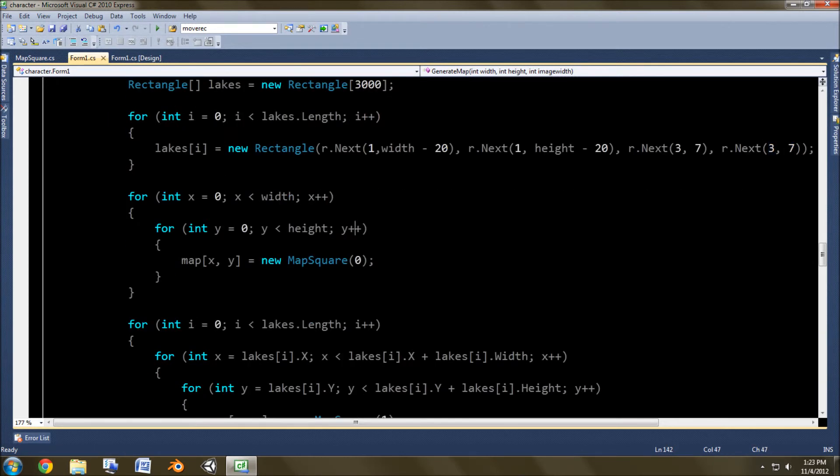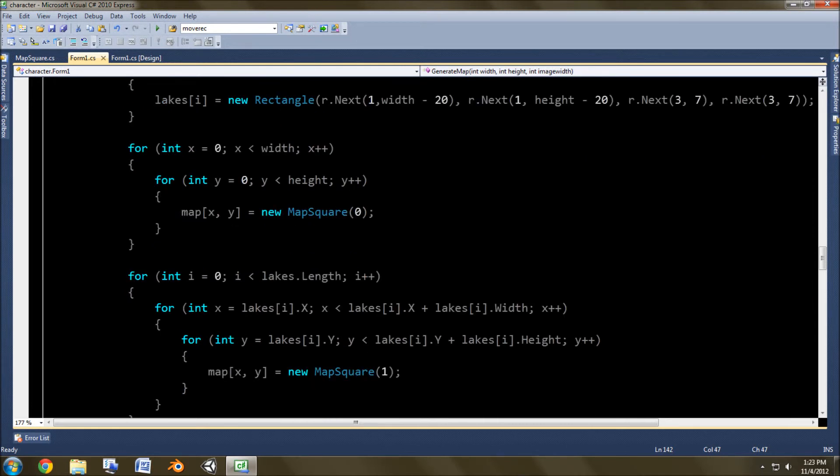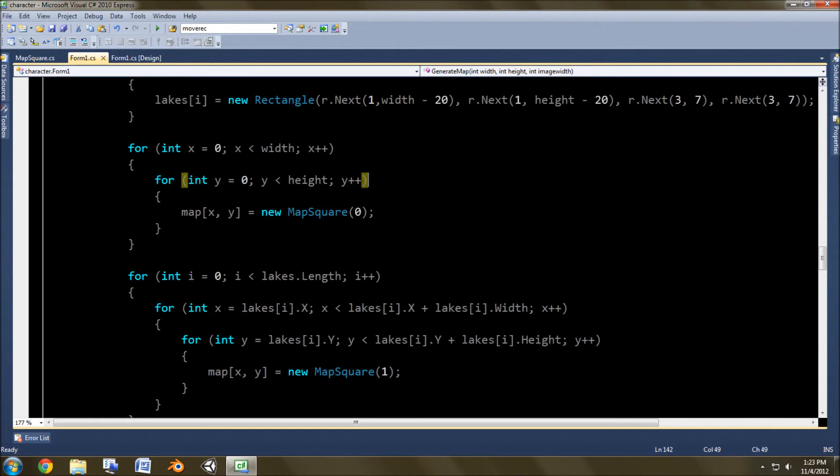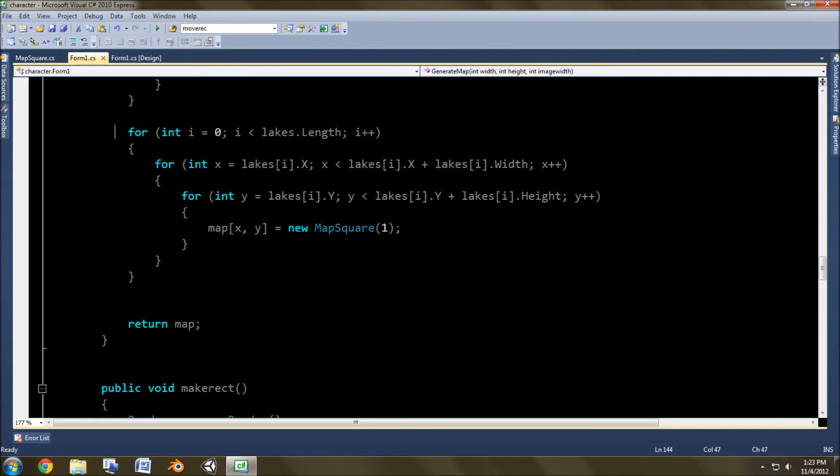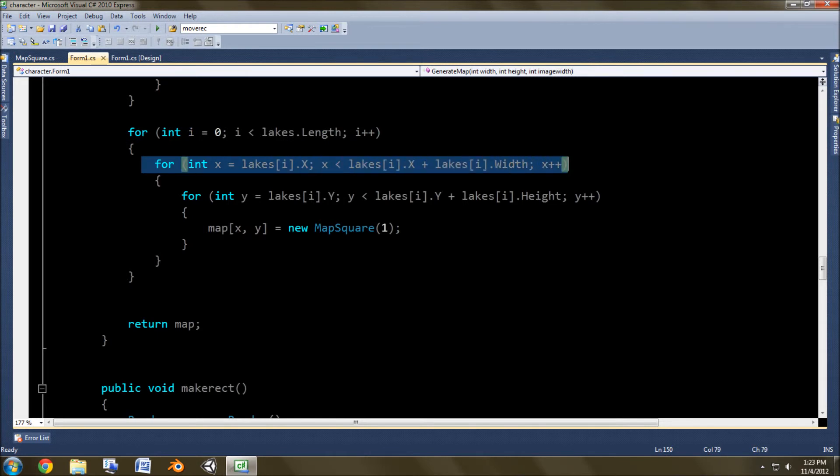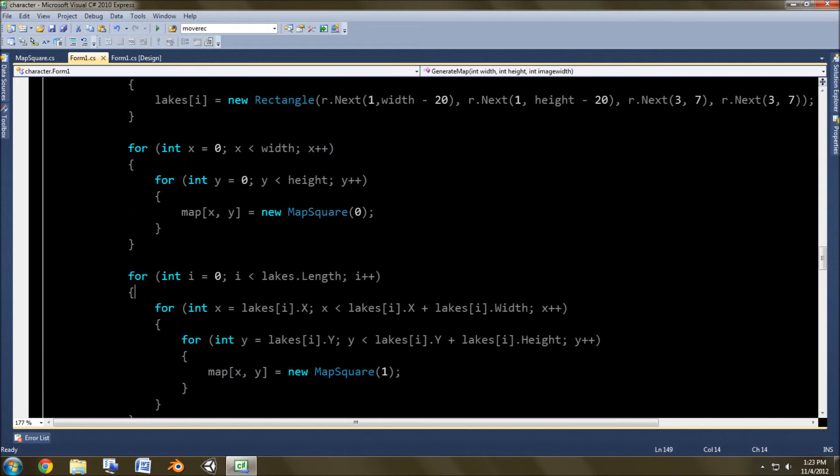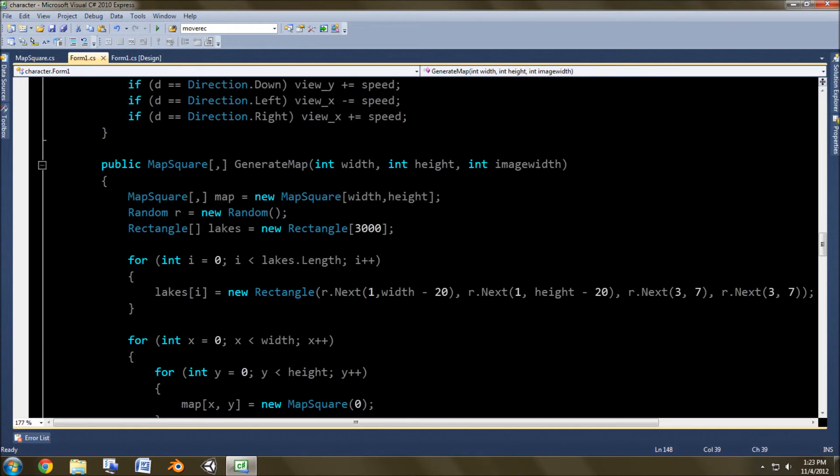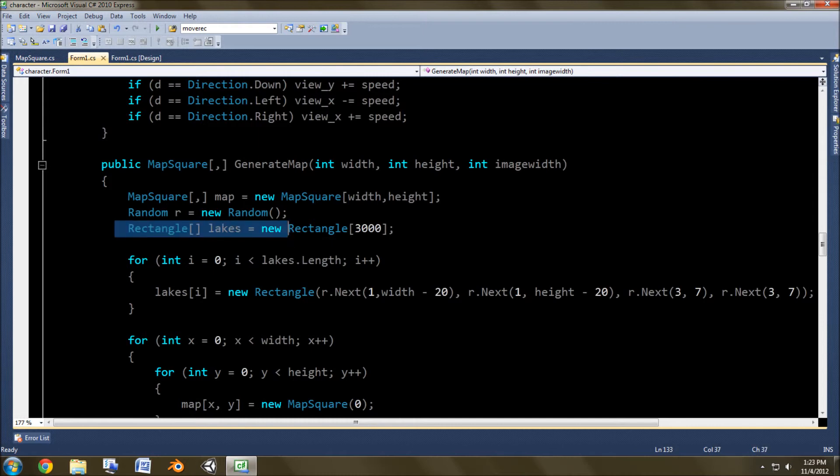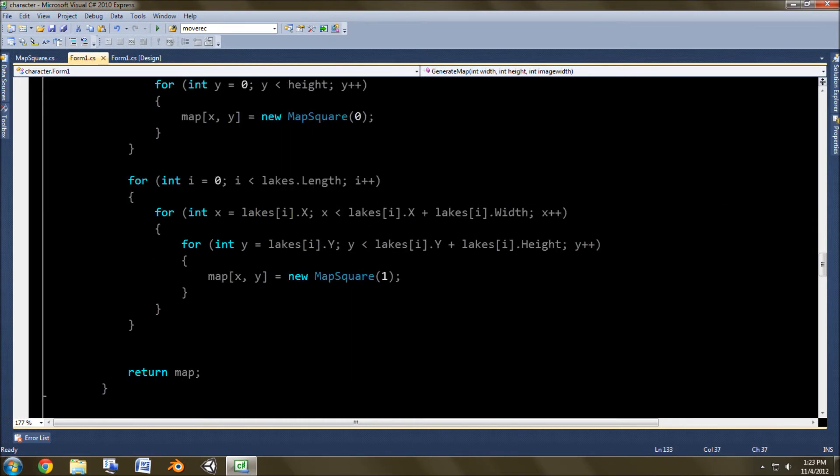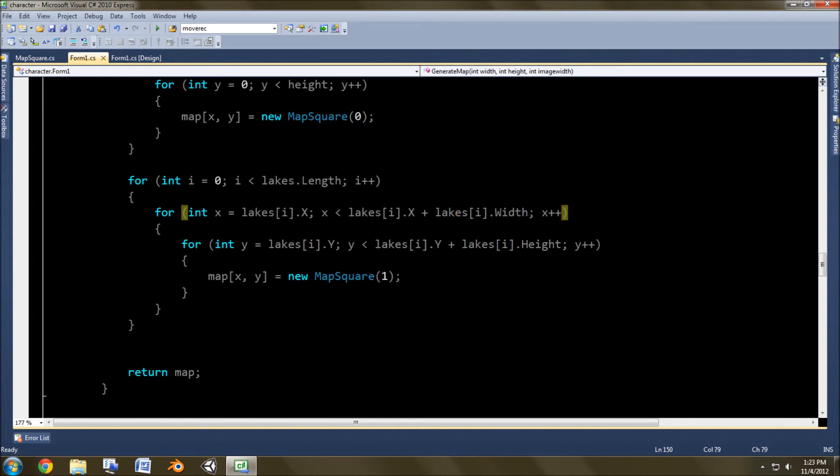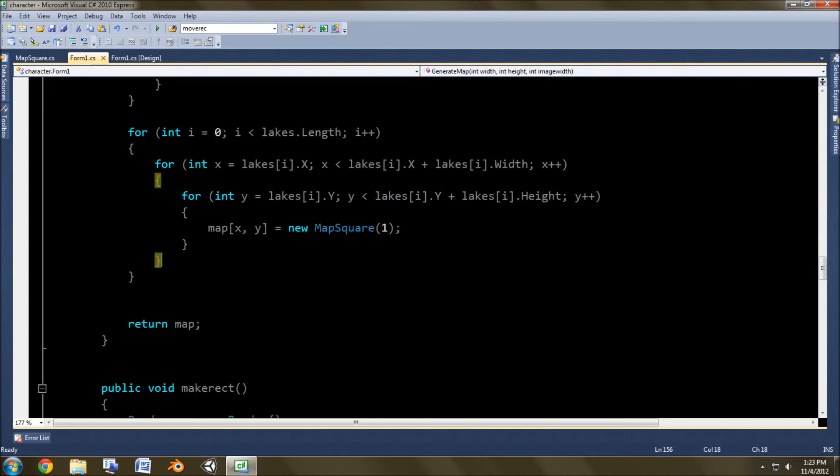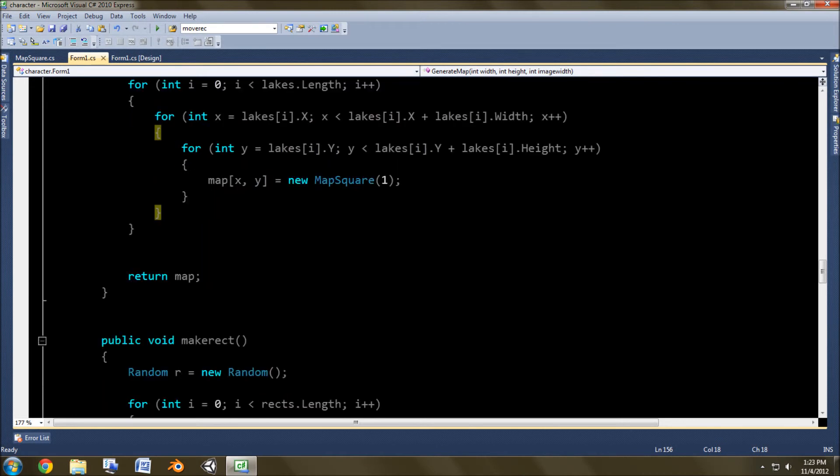And then they can be anywhere from 3 to 7 blocks wide, and 3 to 7 blocks in height. Now in the next part, it simply assigns the width, this for the width and the height, and makes them all zero, which is grass. But then it goes later through the lakes, and checks, and starting at that specific lake, finds where its x and y are, and assigns for that entire area, them to be water, and then of course returns the map down at the bottom.